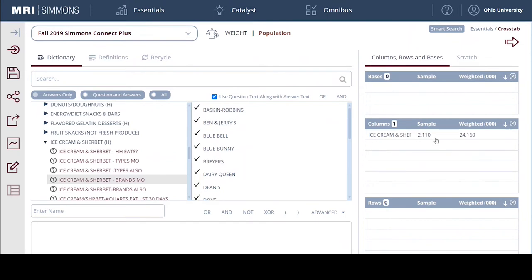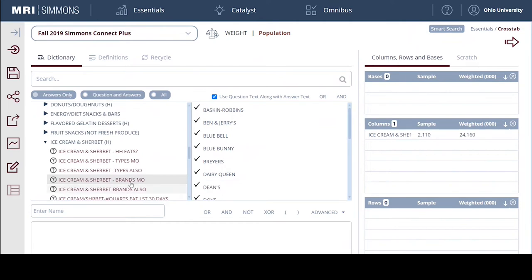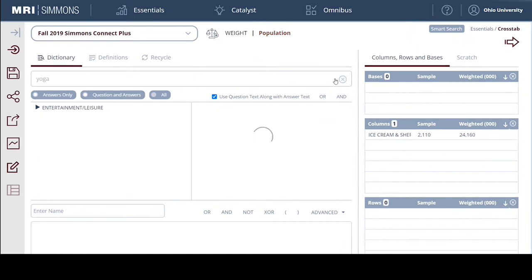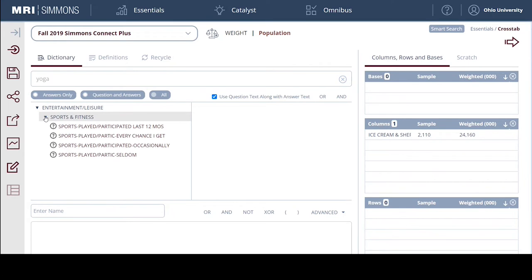Of the whole sample size of about 25,000 people, 2,110 people said they enjoy eating Ben and Jerry's the most. Now I'm going to search for yoga. I'll select the 'all' option and hit the magnifying glass. Here we see a yoga category under entertainment/leisure, sports and fitness. We have people who did yoga in the past year - maybe tried it once or twice - and we have the hardcore yoga people who do yoga every chance they get, with their mat in the back of their car.